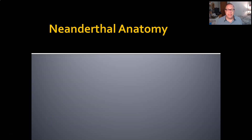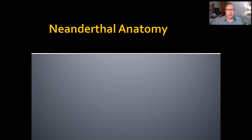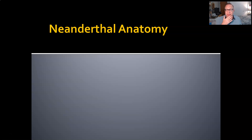Welcome back. This is Intro to Physical Anthropology. I'm your instructor David Leitner. Today we're going to talk about Neanderthal anatomy—what makes a Neanderthal—and also a little bit about DNA. What do we know from the DNA of Neanderthals and what does it tell us about our own past?